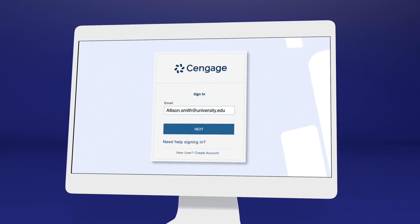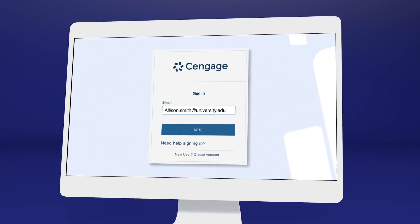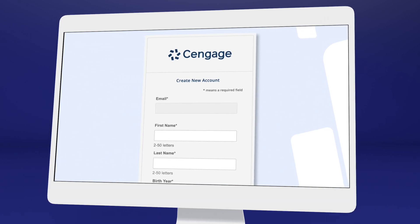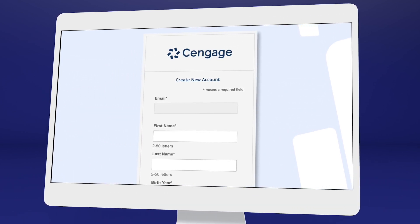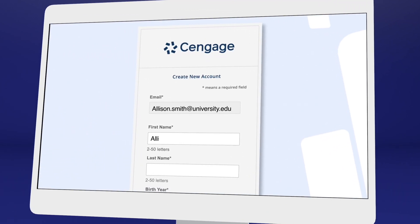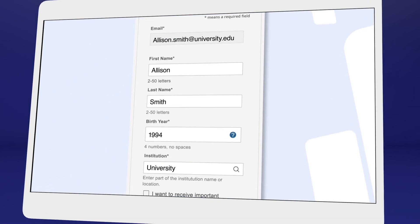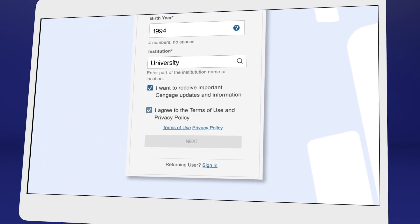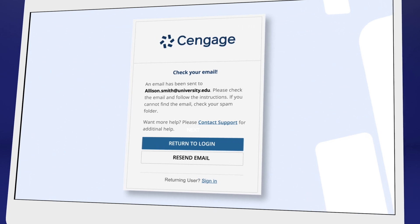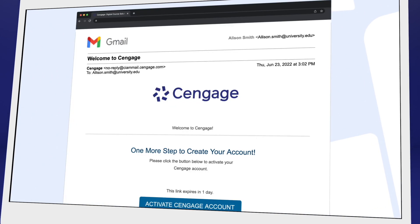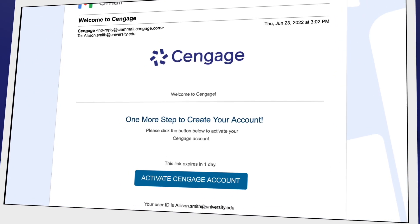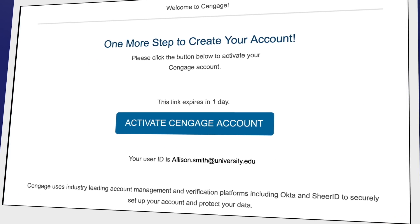If it's your first time using a Cengage online learning platform or eBook, create an account. We recommend using your school email address. For your security, we ask you to verify your email address. You'll receive a welcome to Cengage email with a link to activate your account, create a password, and complete registration.